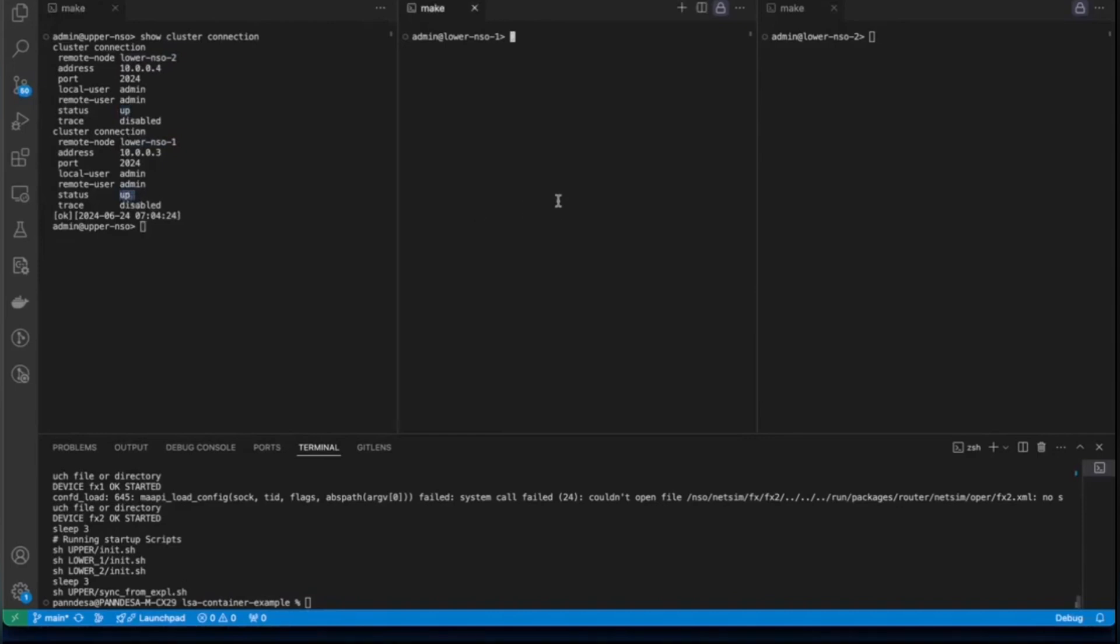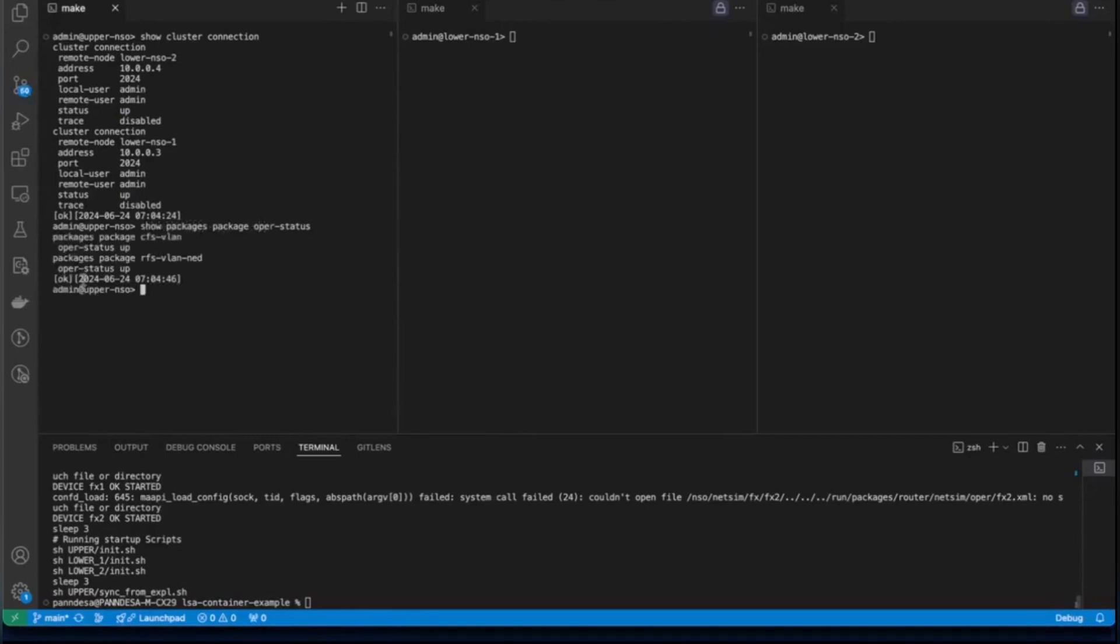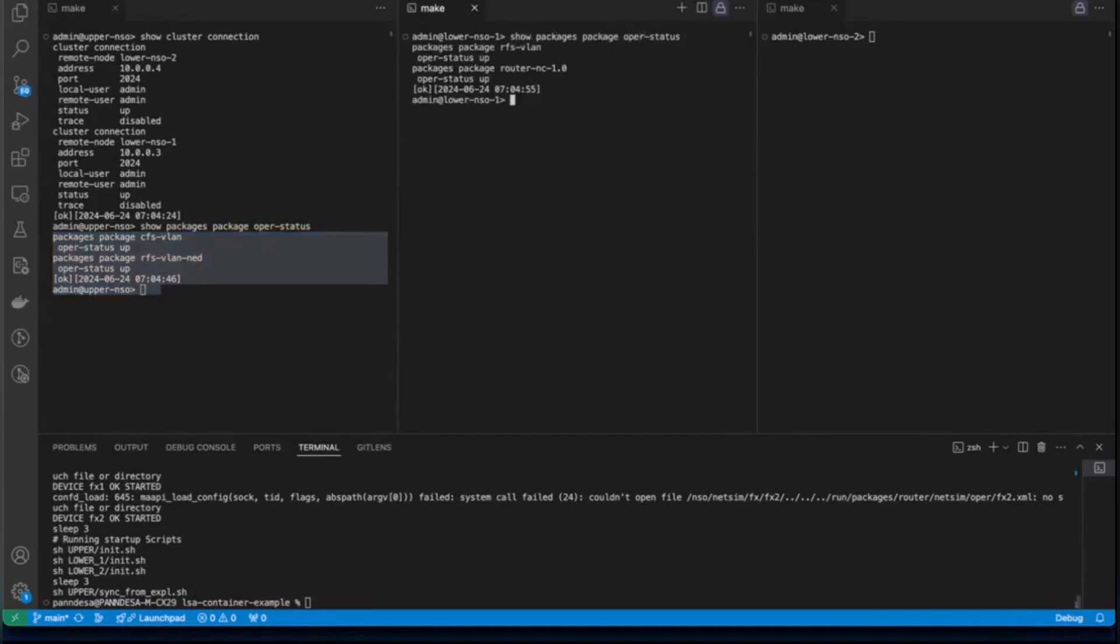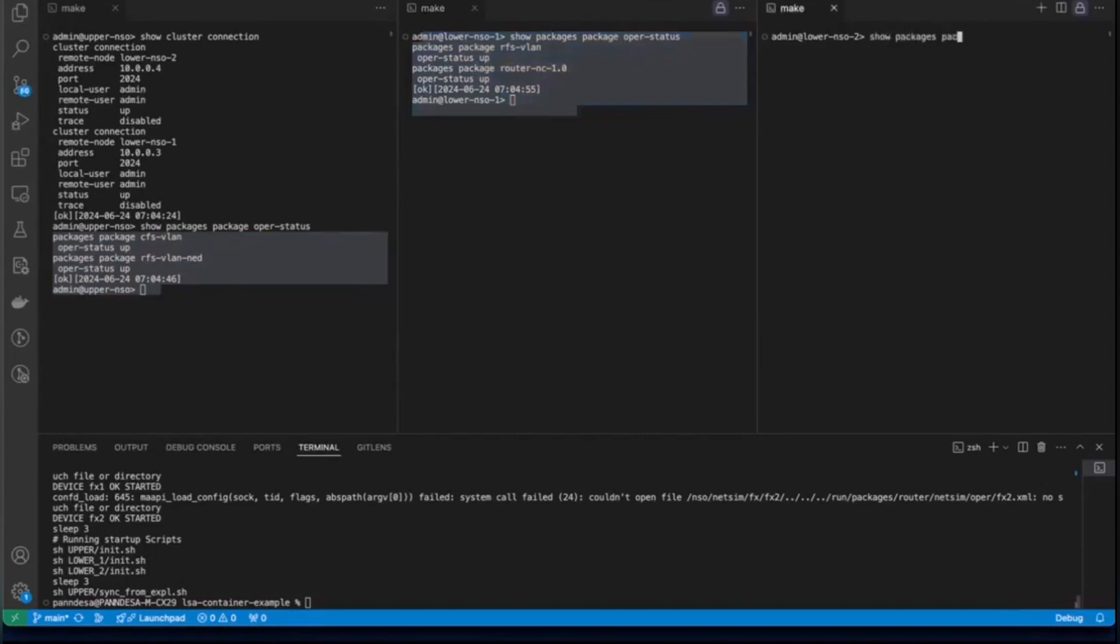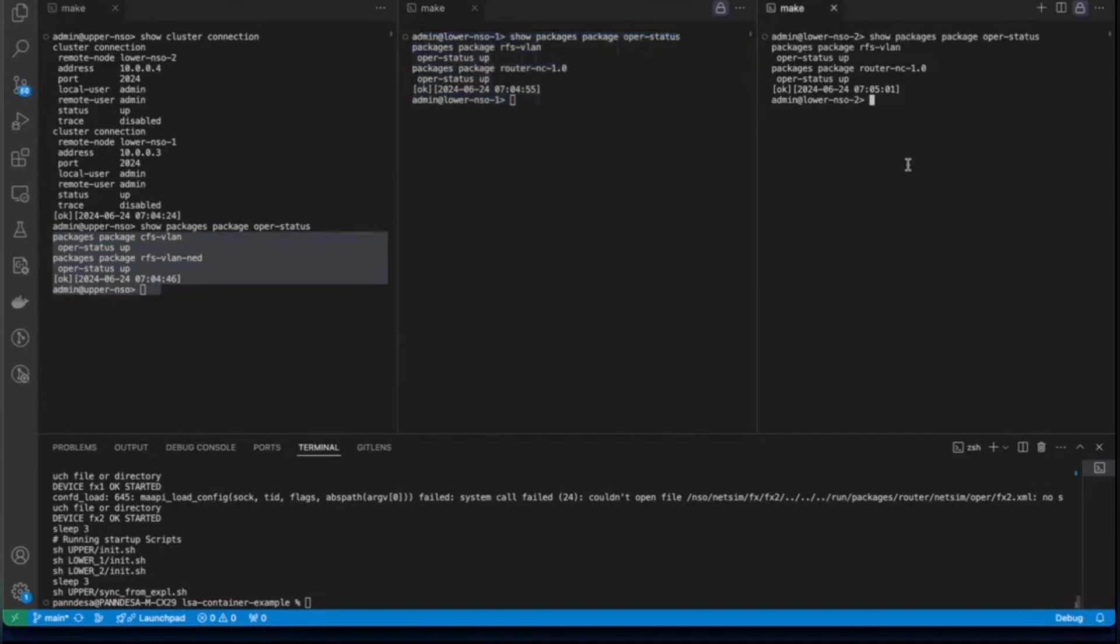We will verify if the packages are up and running fine on upper NSO node. So, say show packages package upper status. You can see that they both are up. We will do the same thing on the lower nodes. They both are up. So, we have verified that the packages are up and running fine on all three nodes.